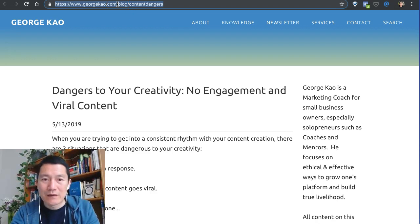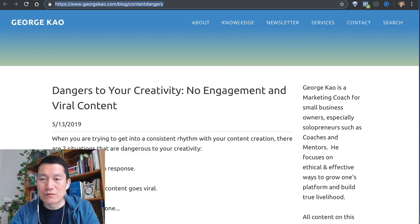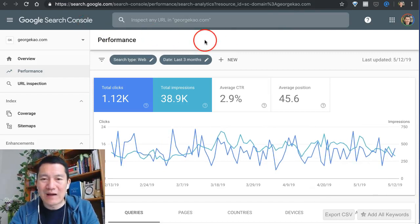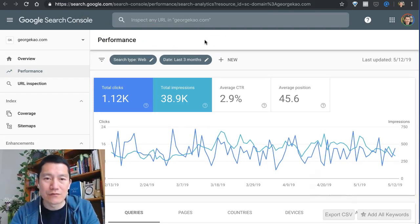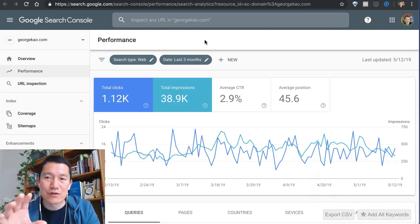Copy that link and then go to Search Console. I'm not going to show you how to set up Search Console because there are many other videos showing you how to. I'm just going to show you how to submit once you have your Search Console set up.